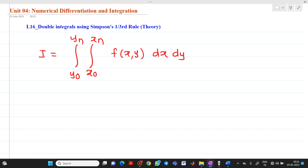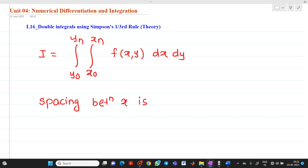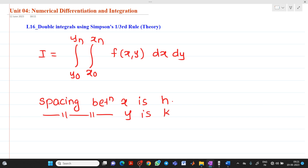Now, the spacing between x is denoted by h, and the spacing between y is denoted by k. So in the problem, values of h and k will be given.